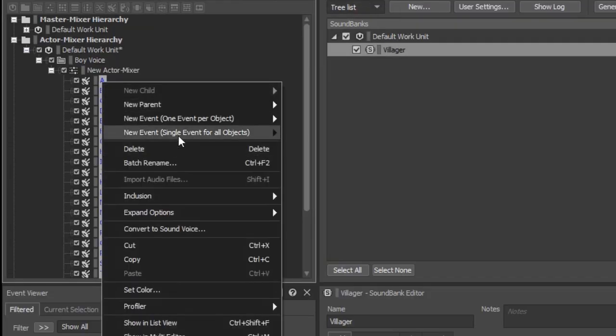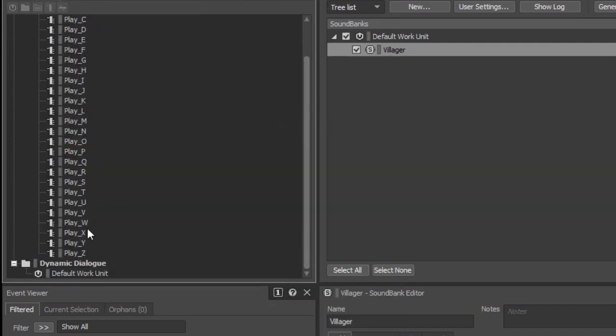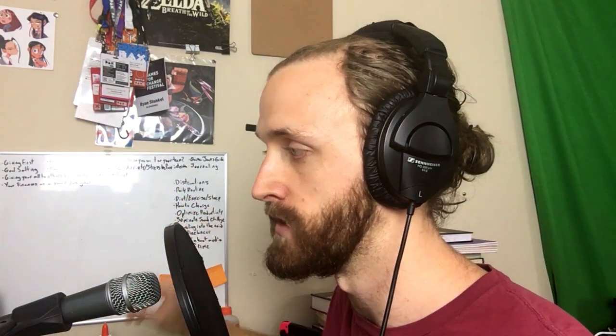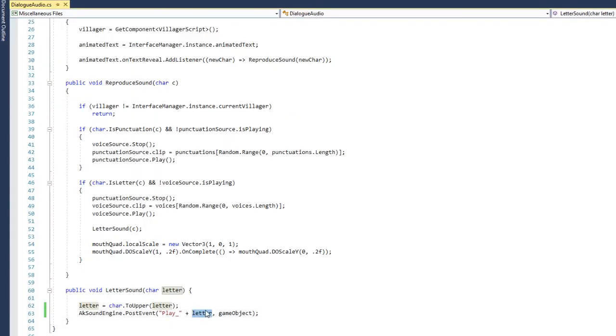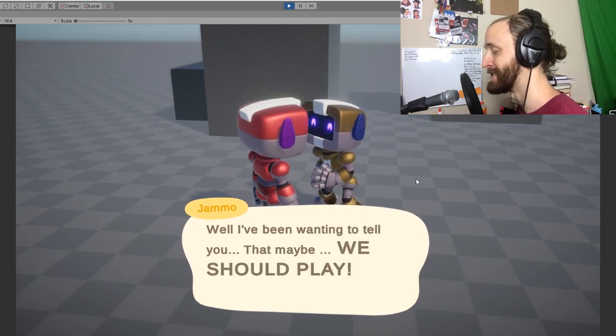I'm going to map every single letter to its appropriate voice line. We can click on all of these together and select one event per object — we're just going to create unique play events for each of these. Then for the programming side of things, I initially had it as a switch statement that changed based off which letter shows up, but now I made it so that it just takes an argument from this function based off of what it's reading from this listener. And this is pretty much exactly what I wanted — this exact pitch, timed to the letters. This is so awesome.